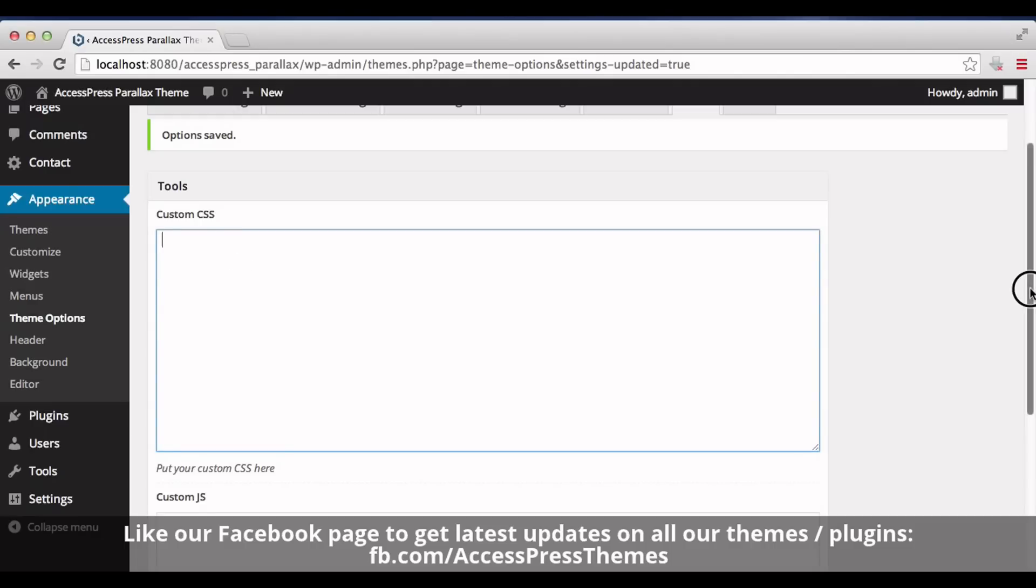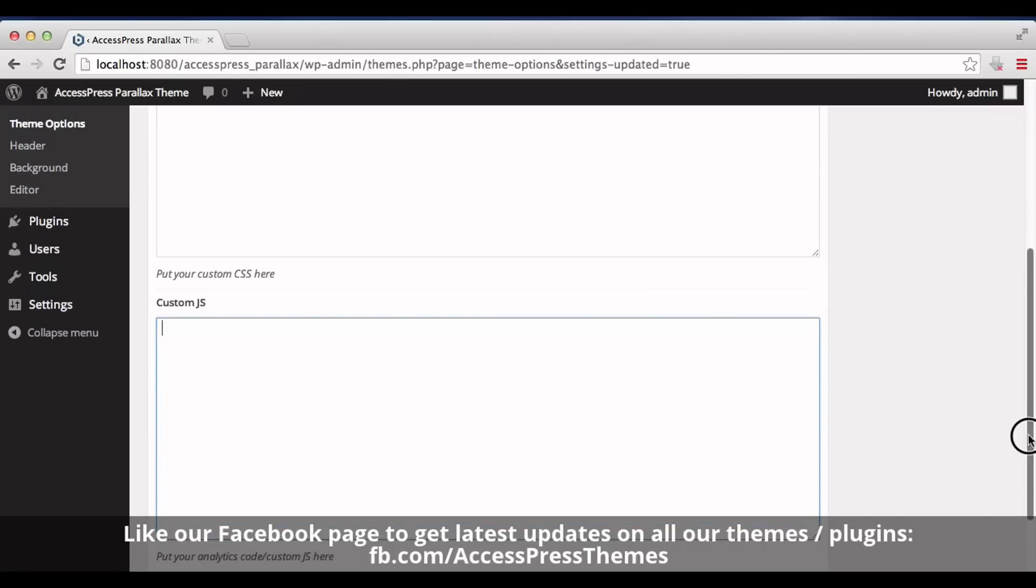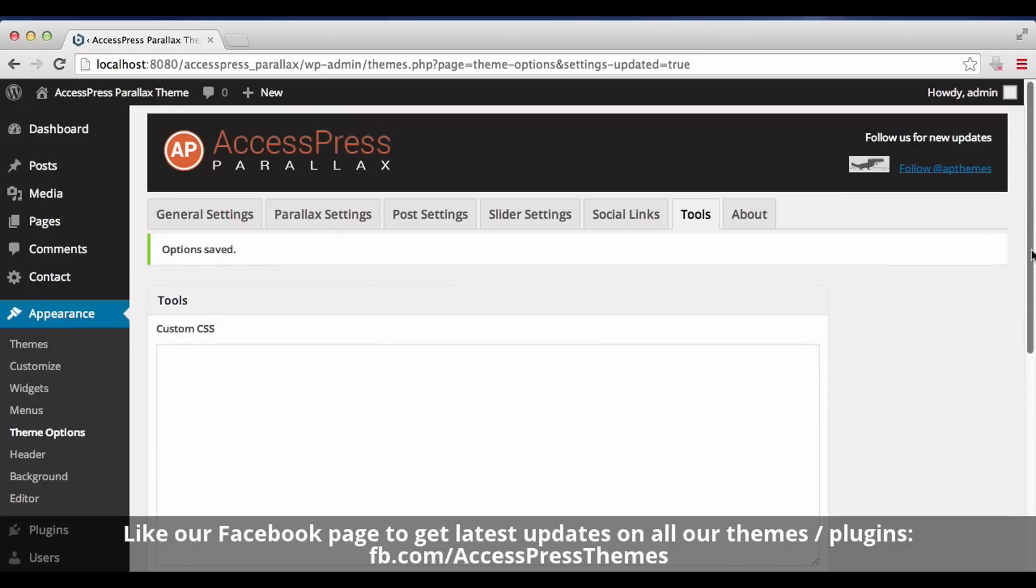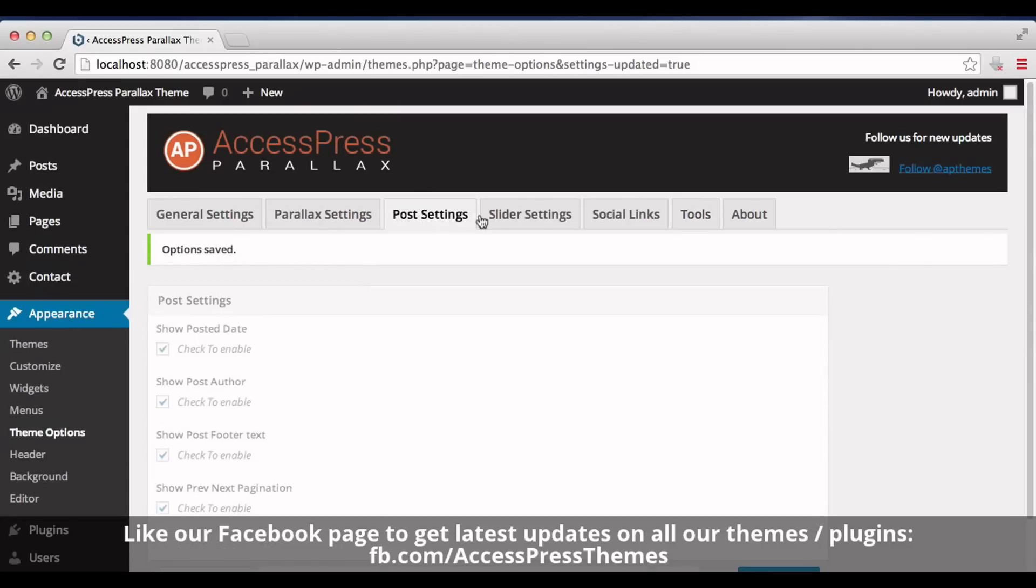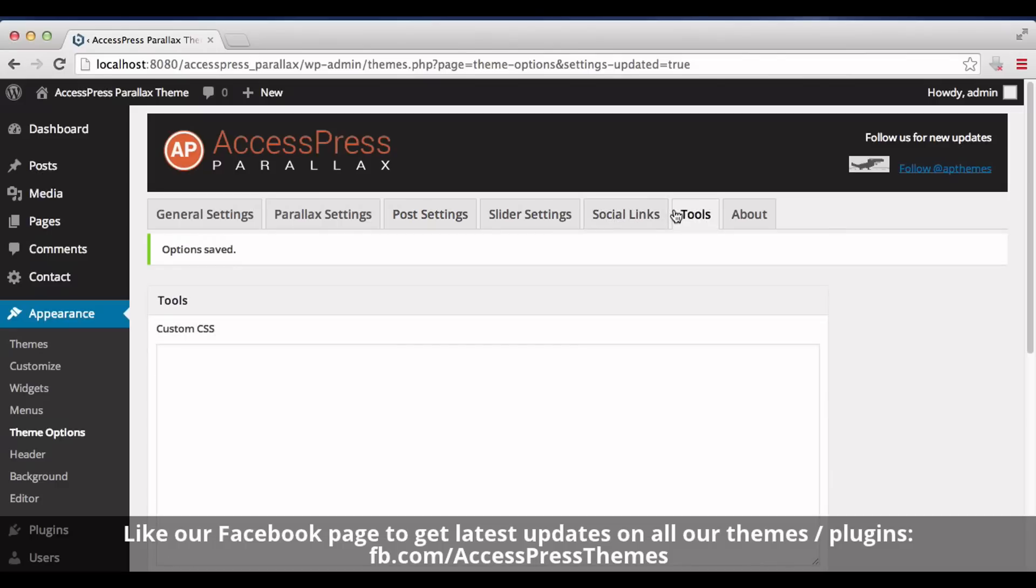So this is how we use the General Settings, Post Settings, Social Links, and Tools tab options of AccessPress Parallax theme. Thank you very much for watching this video, and I hope this video was helpful to you. Thank you.